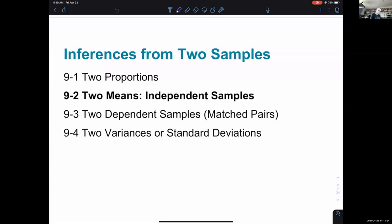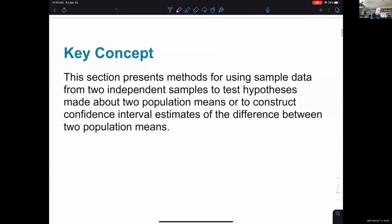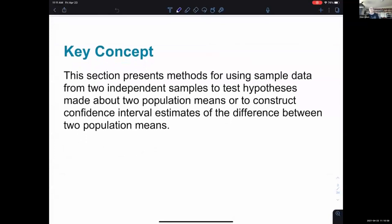The key concept: this section presents methods for using sample data from two independent samples to test hypotheses made about two population means, or to construct confidence interval estimates of the difference between two population means.